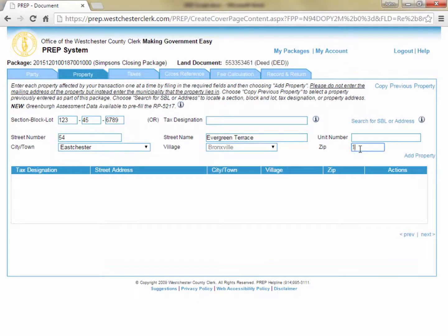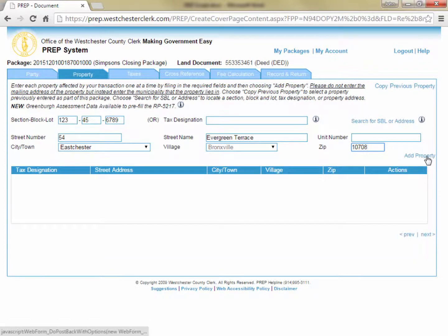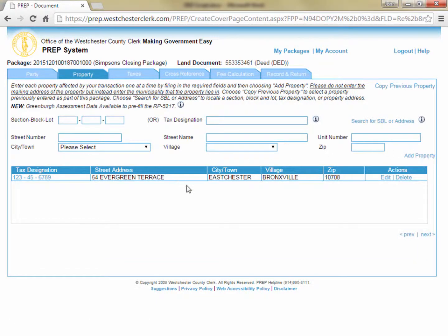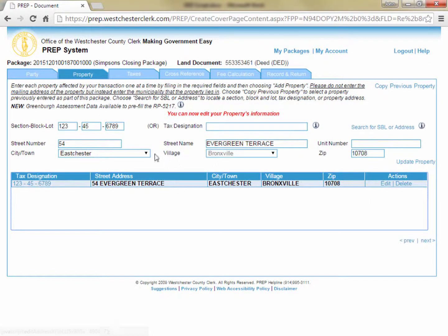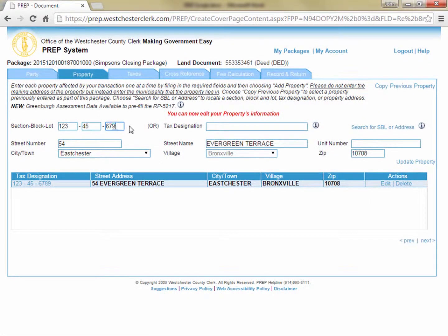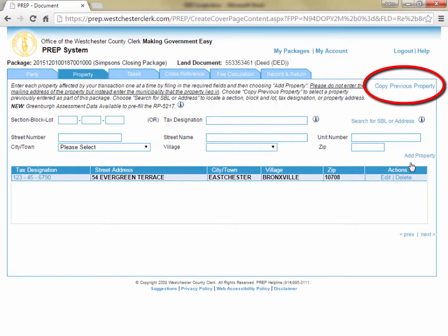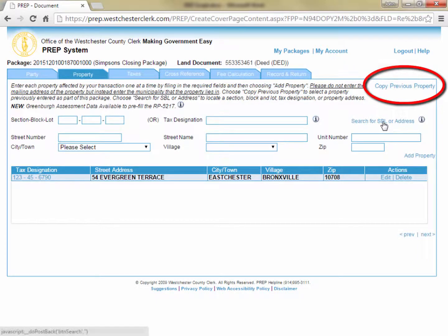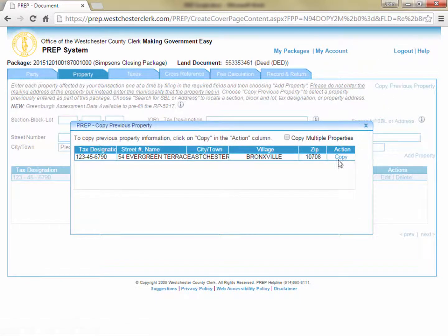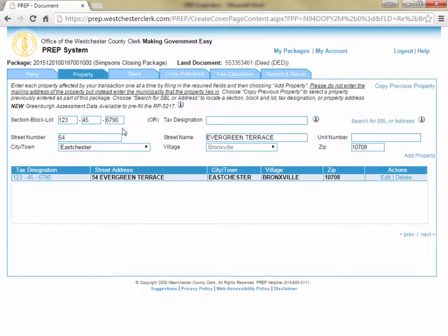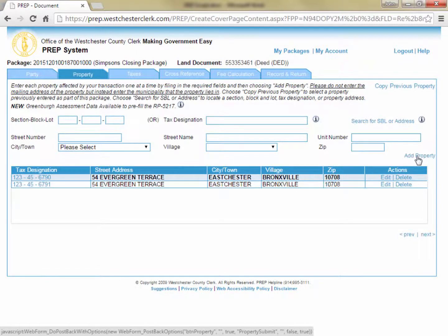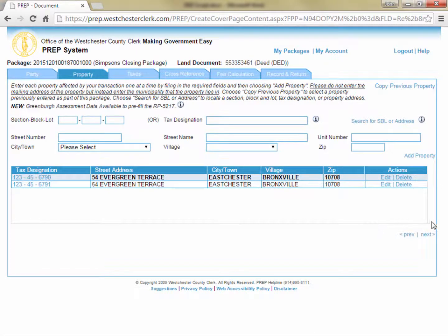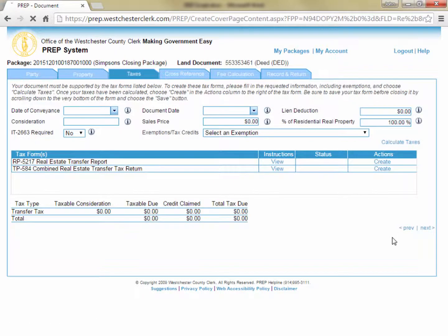Again, if you make a mistake, you can click Edit, make changes in the data entry fields, and click Update Property. If a property has multiple tax designations, the property should be entered for each tax lot. If this is the case, you can use Copy Previous Property in the upper right corner to copy the details of the property into the data entry fields, and then you can simply change the lot number and click Add Property. You will see that the property is added a second time to the grid below, and this time the second tax designation. Once all properties have been entered, you can click Next in the lower right corner.